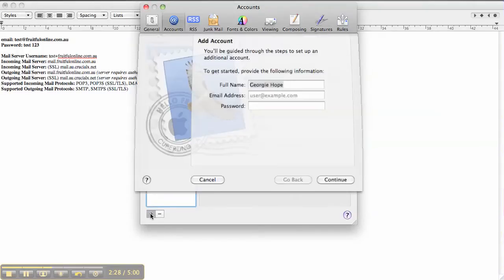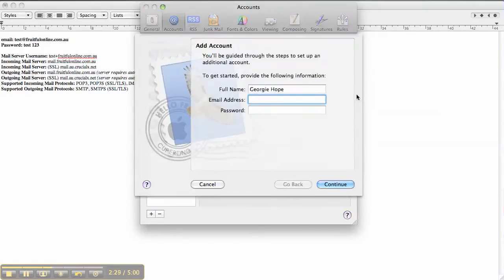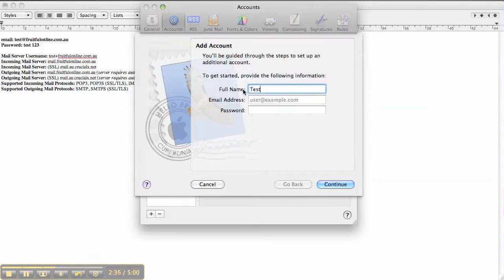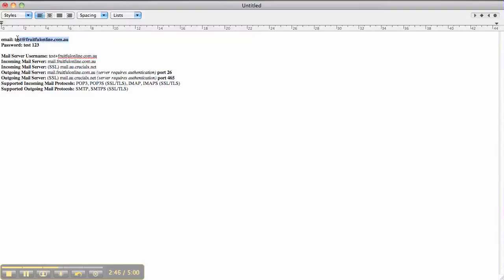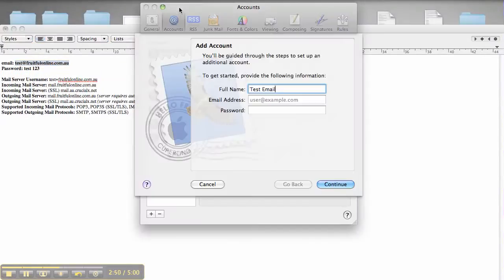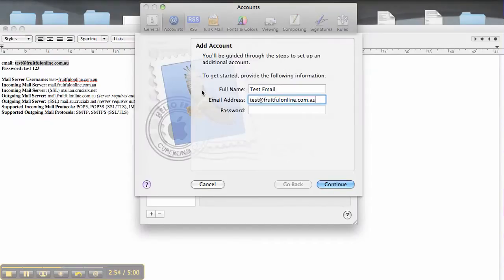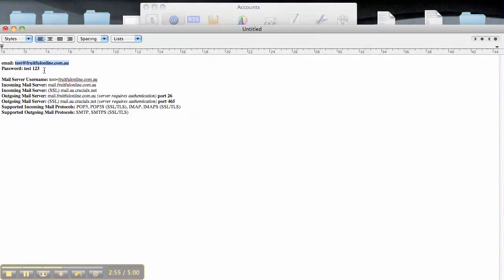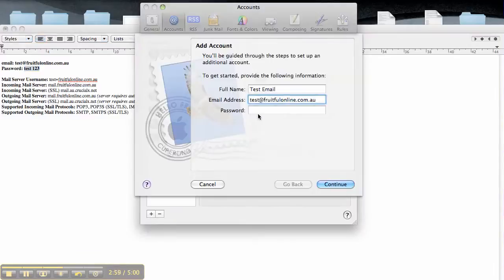You want to put your name in there, which might be whatever you want it to come up as on your Mac Mail. So it might be Test Email. Then you want to get the email address, put that in there, and then you want your password that you set up the email with. Then you press Continue.